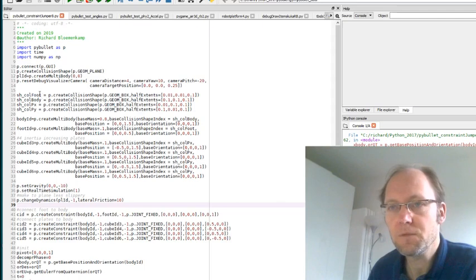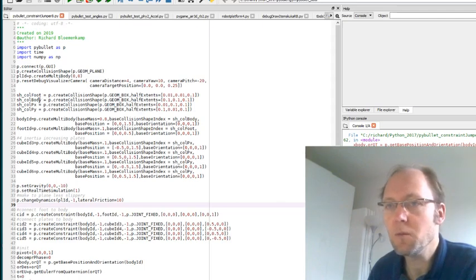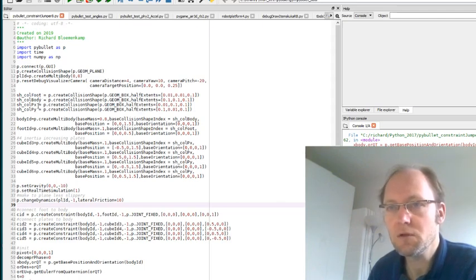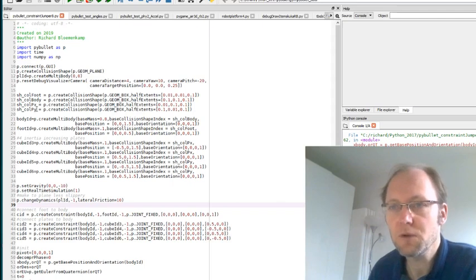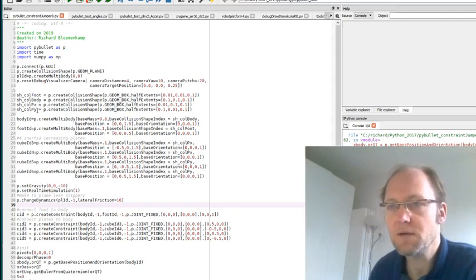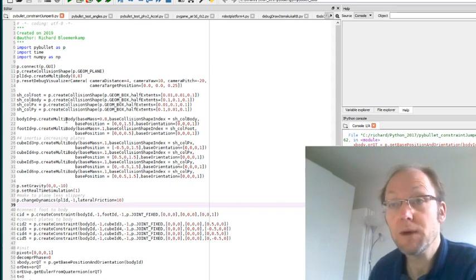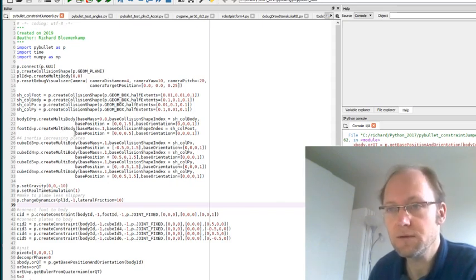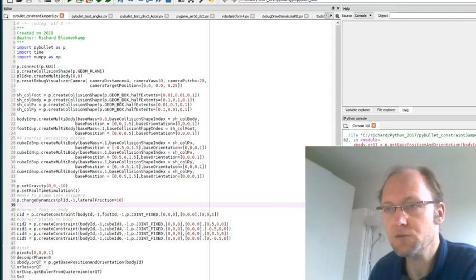So there are basically a foot, a body and then two types of plates. It could be one plate but I just chose the x-direction and y-direction plates. So as normally in PyBullet you need to create these bodies, give them a mass orientation shape and everything.